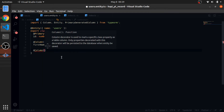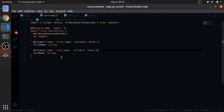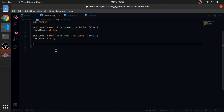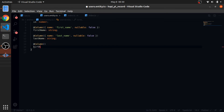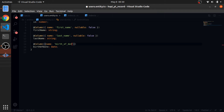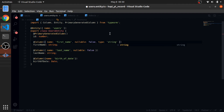Another column is last_name of type string. I'll also override the name to 'last_name' and set nullable: true (the default). Then I'll define another column of type Date — name will be 'birth_of'. TypeORM by default infers the type from the property, so a string becomes varchar in the database. You can also be explicit: type: 'string'. This works for Date too.